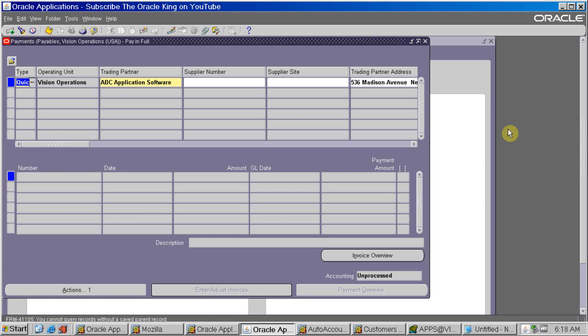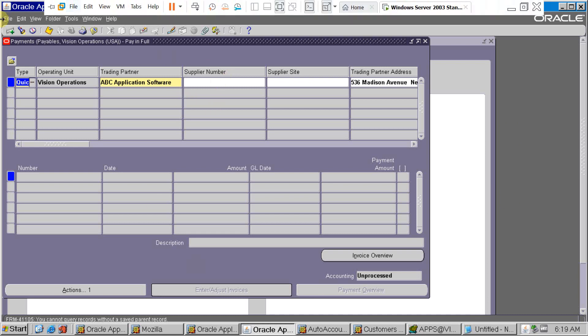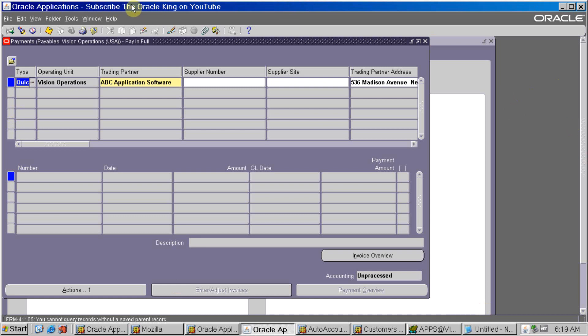So this is the refund process. I hope the concept is clear. If you have any doubt or query related to this topic, please comment and I will answer your query. Also, if you have not subscribed to my channel 'Oracle King', please subscribe. Thank you for watching.